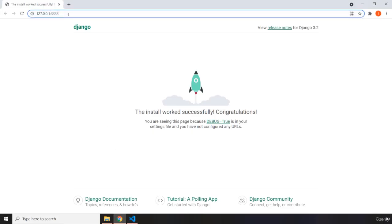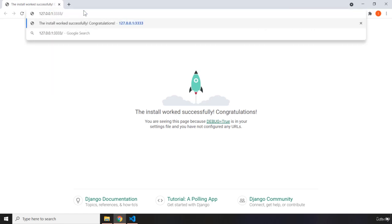So whenever we have this URL, we have the localhost and the port, after that we are going to have this booklib slash. So any other URL will be attached at the end of this current URL that you're seeing on the page in the address bar.